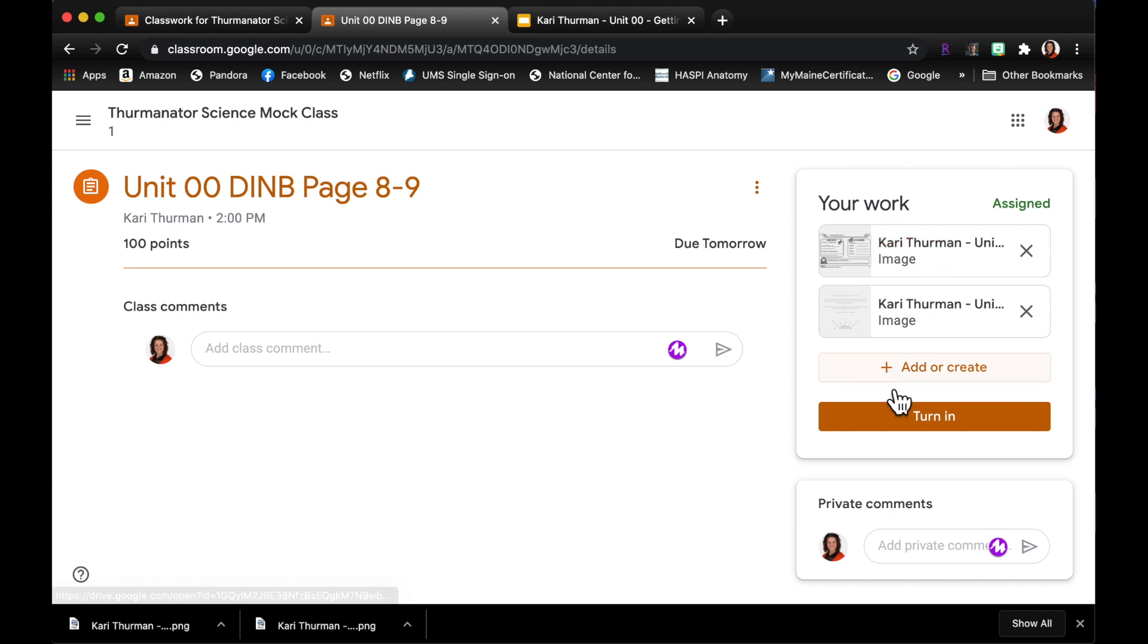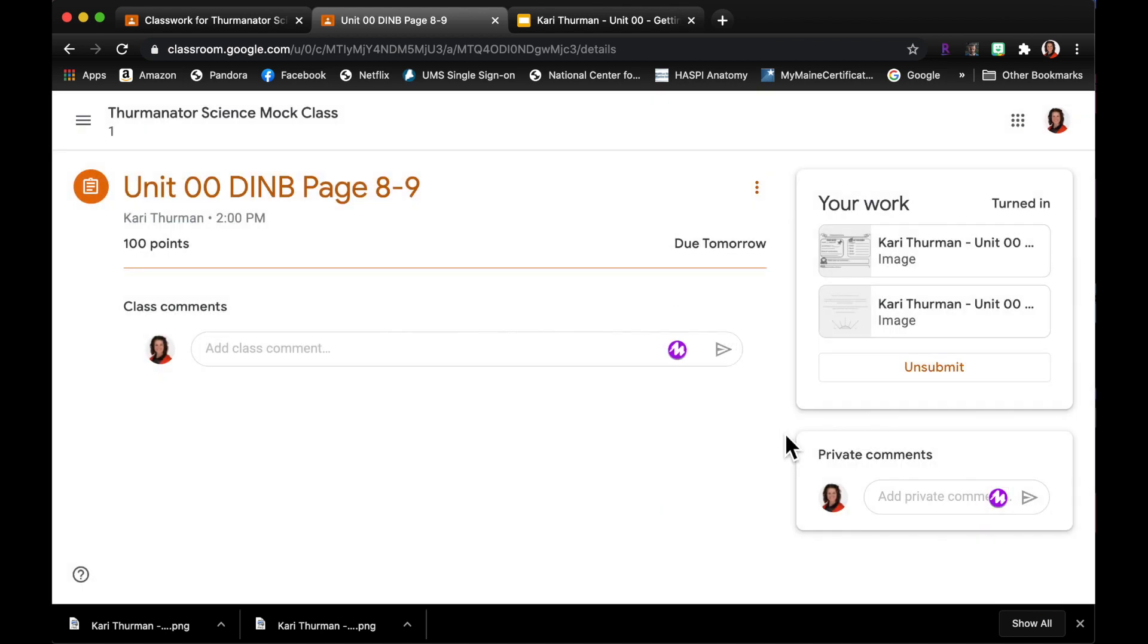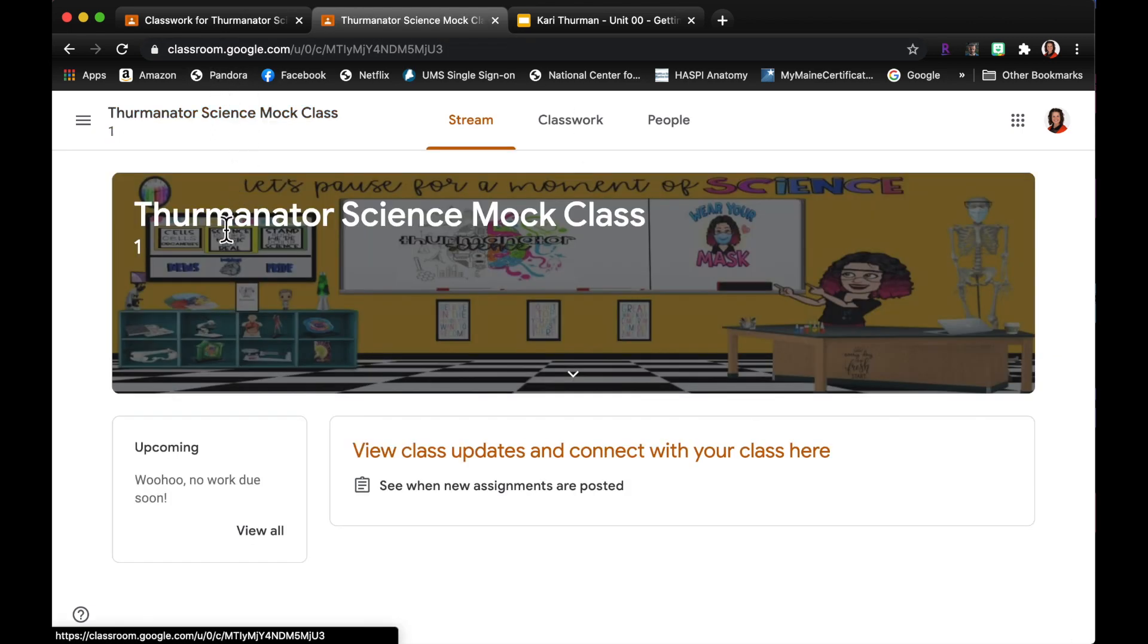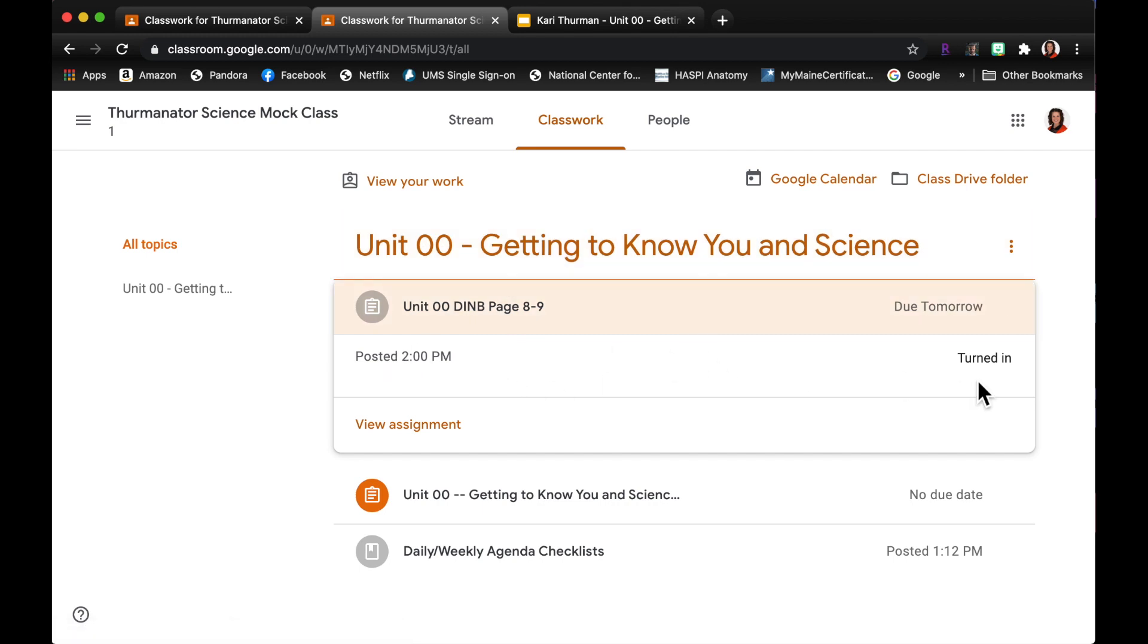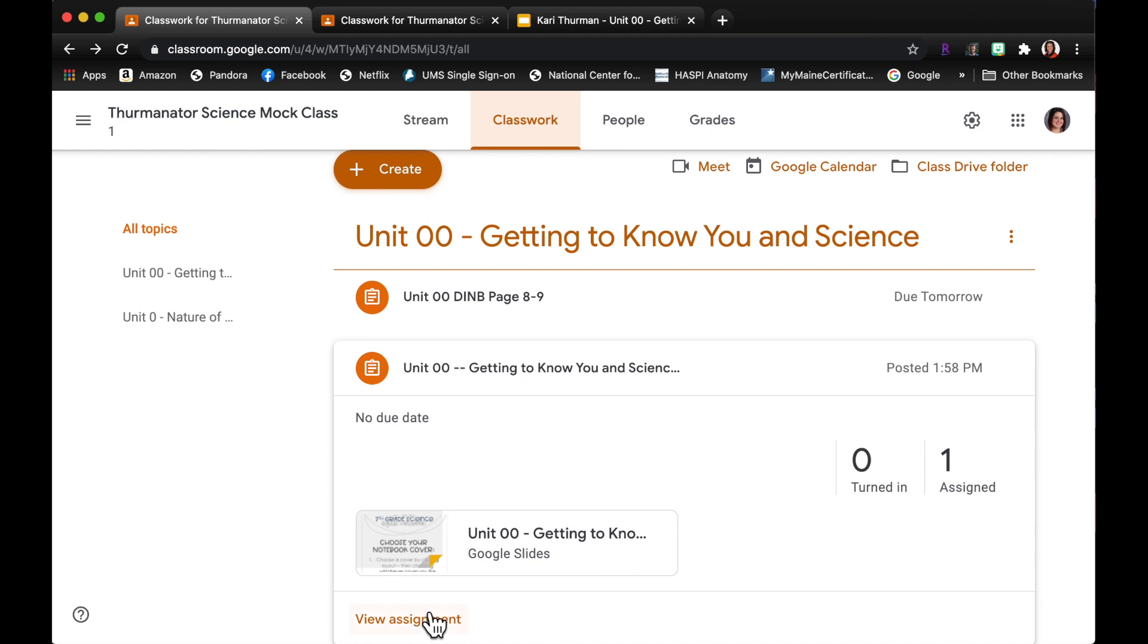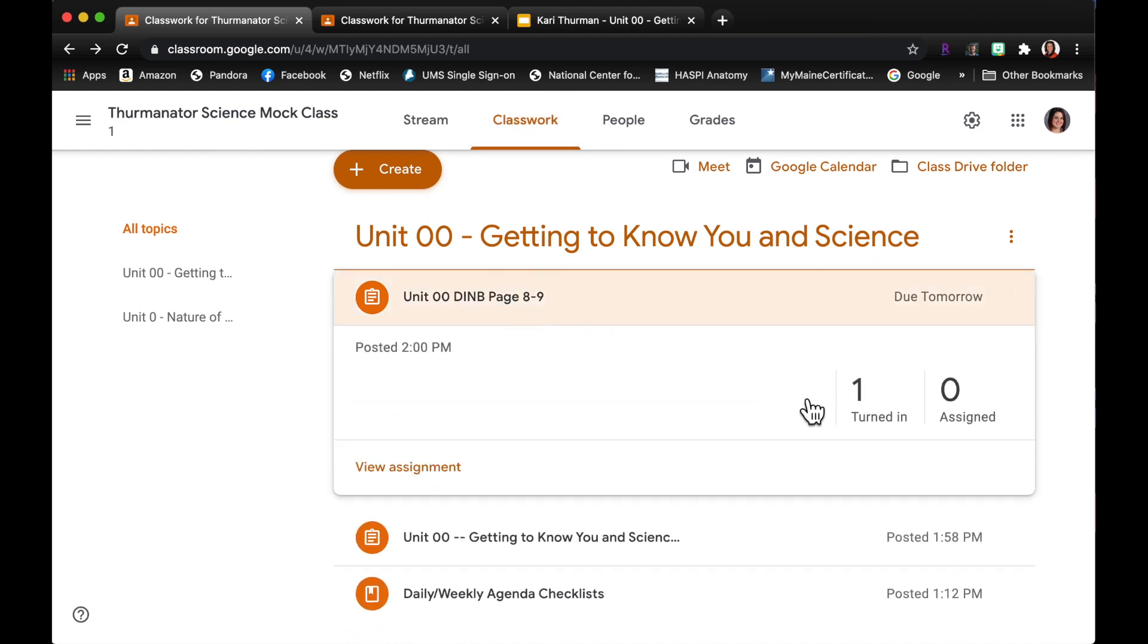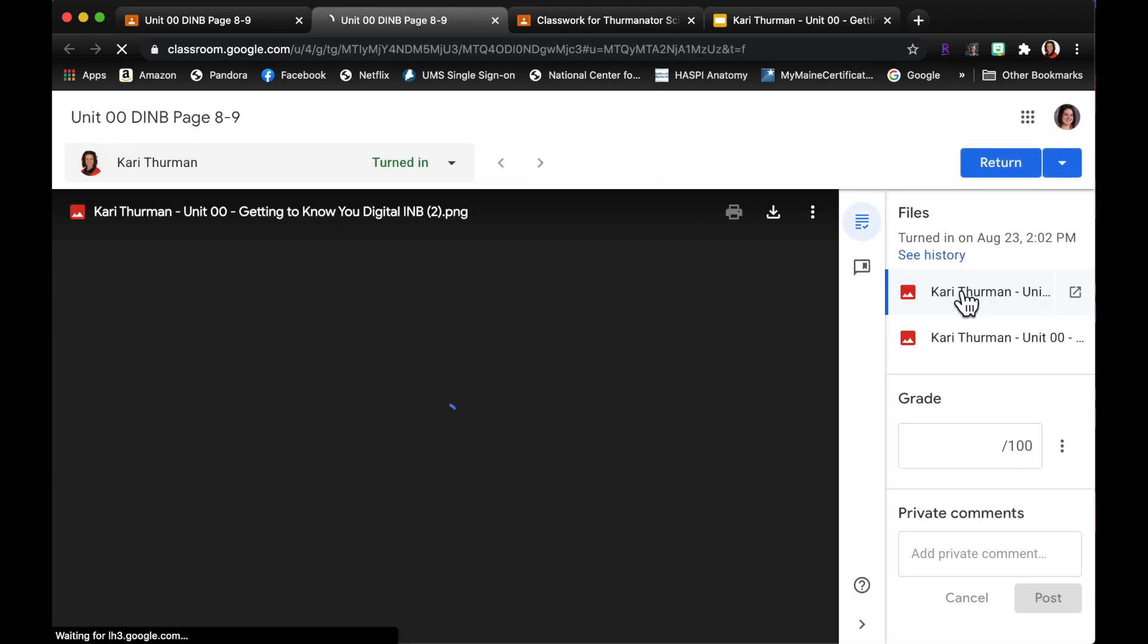And then when I'm ready, there's my pages, I'm gonna click turn in. Okay, so if I go back to the teacher side, well this is the student side so it says that I turned it in as a student at 2 o'clock. I'm gonna go back to the teacher side, okay, and I am going to view the assignment that I just created and it says that I have one turned in.